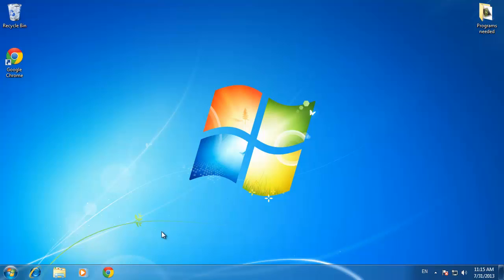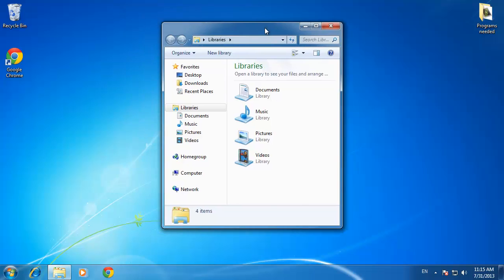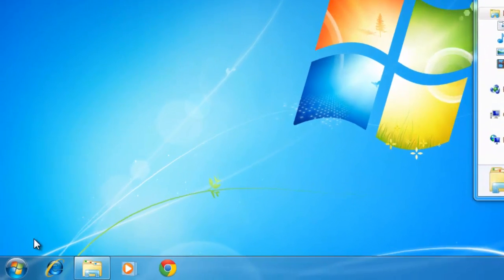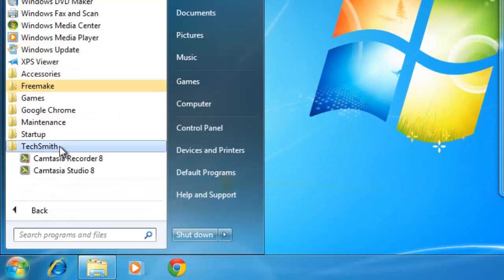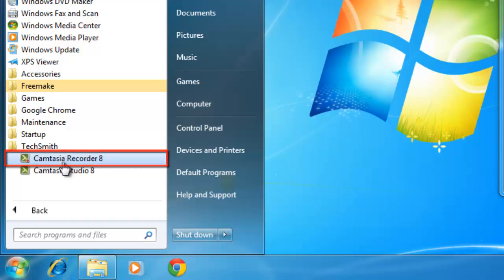In this HowTech special tutorial, we're going to look at how you can record your screen using the Camtasia Recorder. First, open the program. This is one of two applications that comes with Camtasia. You want the Camtasia Recorder option.